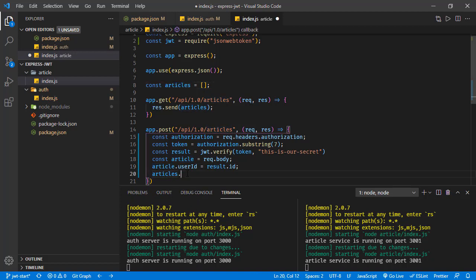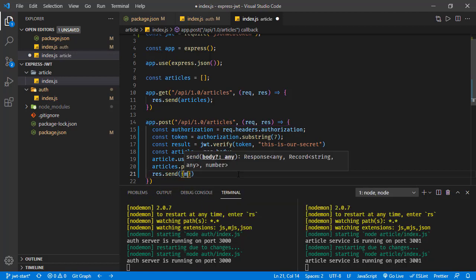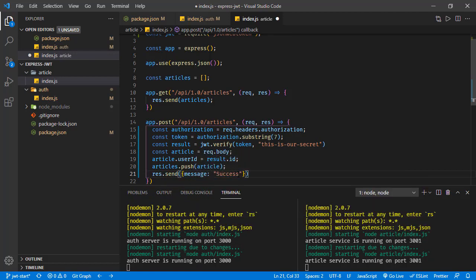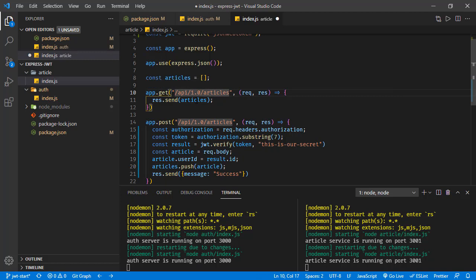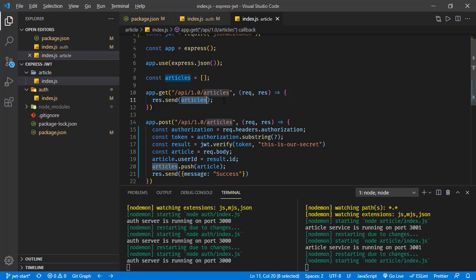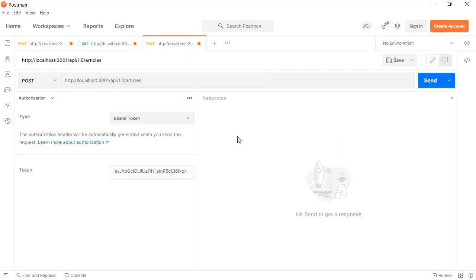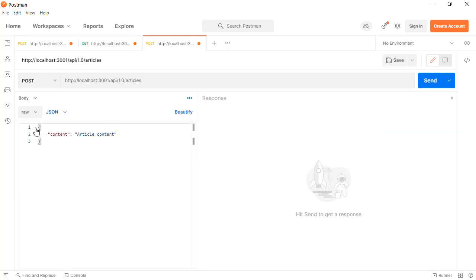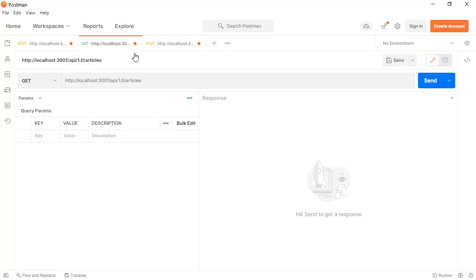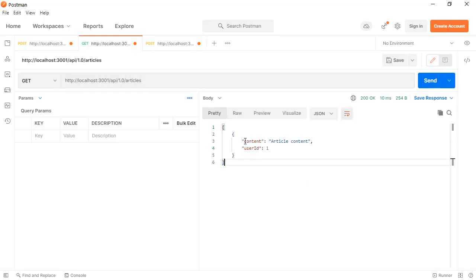We push the article to the articles array and return a response with a 'success' message. So we're taking the incoming article, verifying the token, extracting the user's ID from the token, updating the article with the userId, and pushing it to the articles array. The GET handler returns all articles so we can confirm the correct userId. Saving and opening Postman — with the token in the body we send the request, and it returns 200 OK.